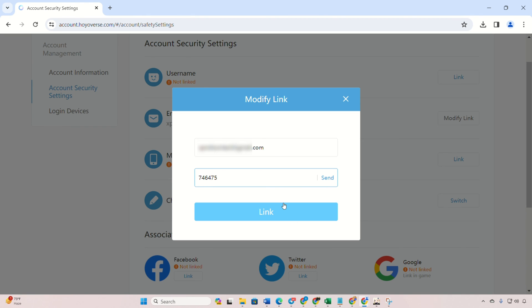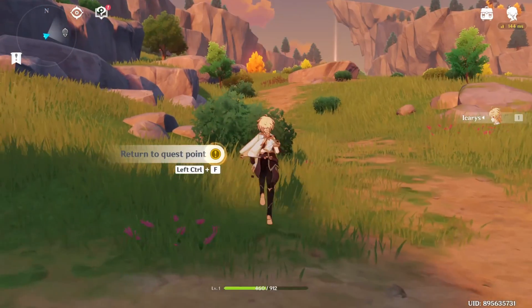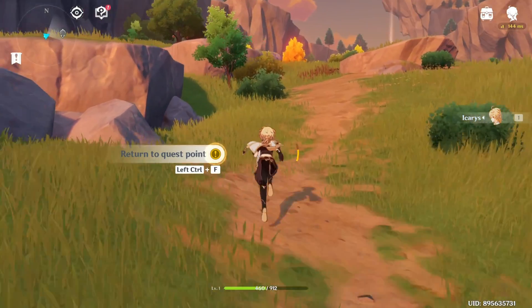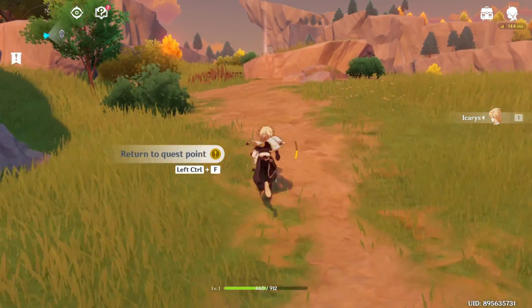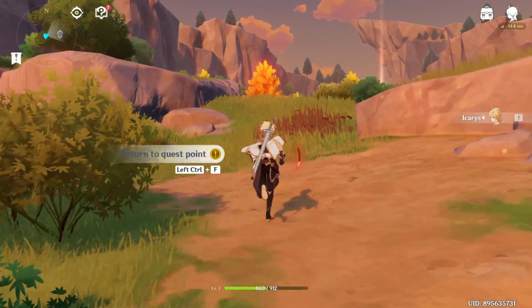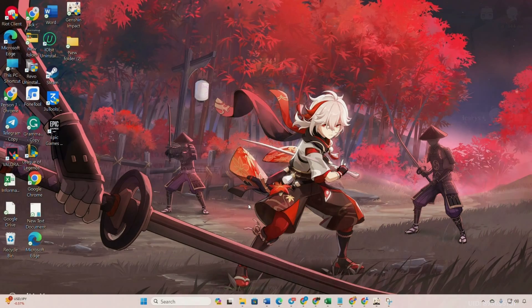And there you have it. That's how you change your email address in Genshin Impact. If this video was helpful, then show some love by hitting the like button. And hey, if you're hungry for more Genshin Impact tips and tricks, consider subscribing to the channel. Thanks a bunch for tuning in.